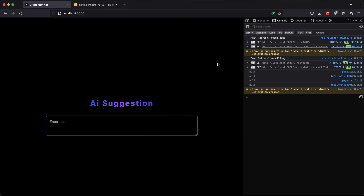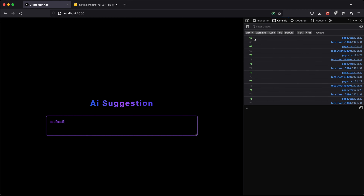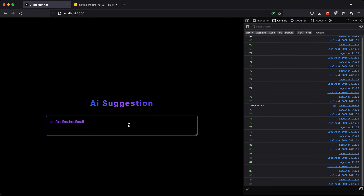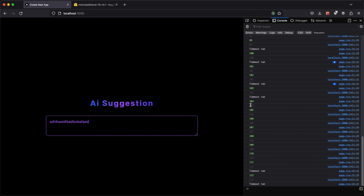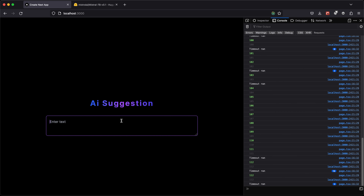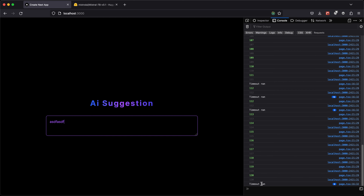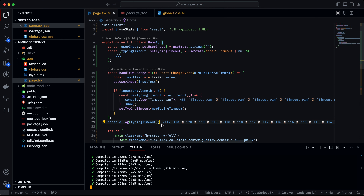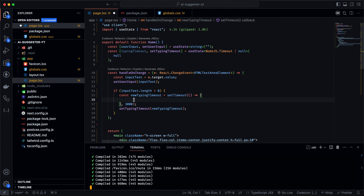If I save and go to Firefox and start typing, we can see we're getting unique IDs for each timeout function call. And if I wait for three seconds, I get the log saying 'timeout ran.' So this is working according to how we want it.